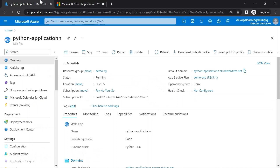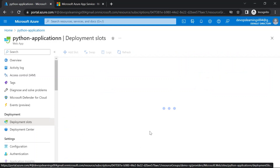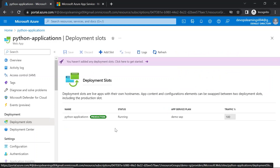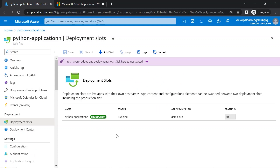Let's go back to the Azure portal. If you click on deployment slots under the deployment section, you will see one deployment slot — the production deployment slot. So what is a deployment slot? Let's say you have created a basic application and deployed it in this web app. By default, that application would be published into this production slot, and users can access that application using the production domain.